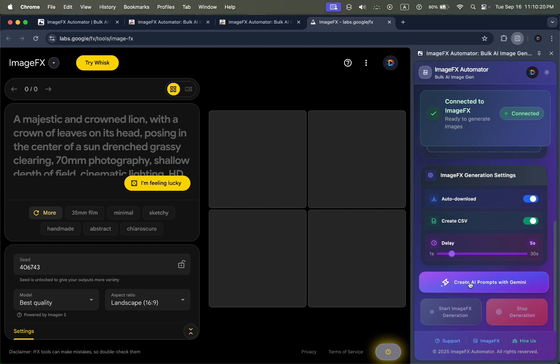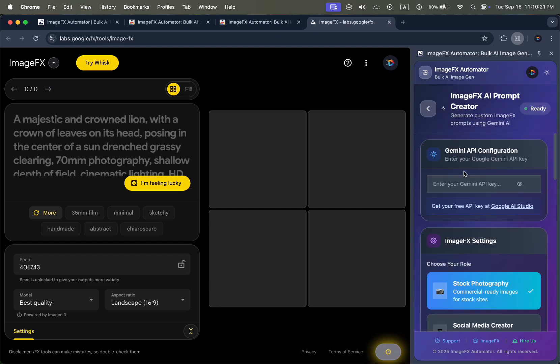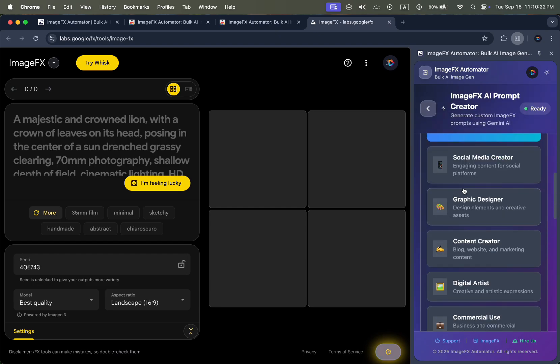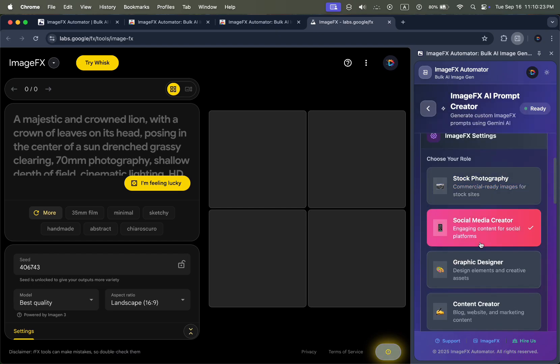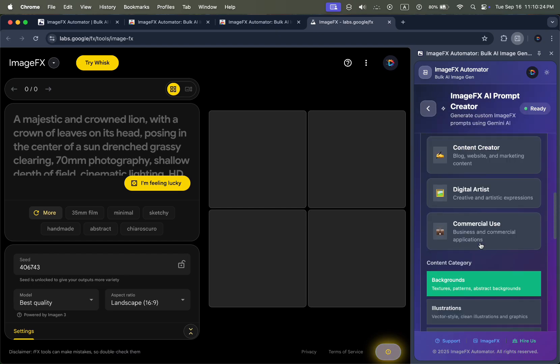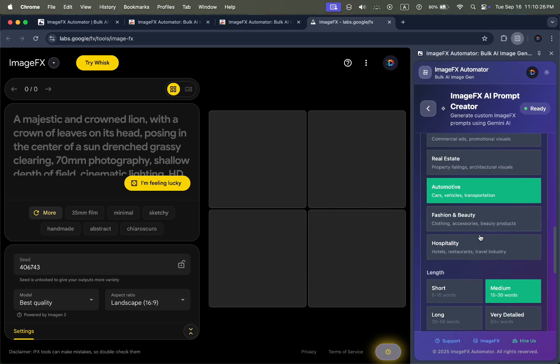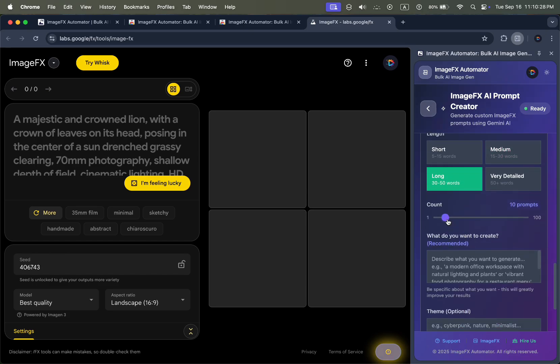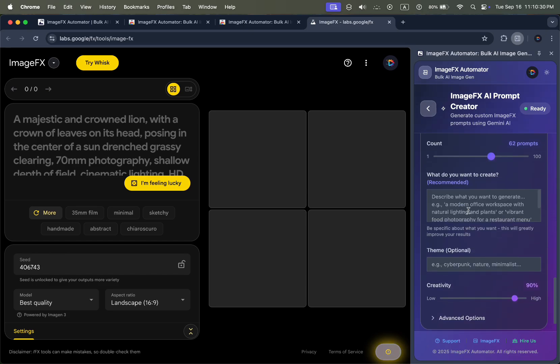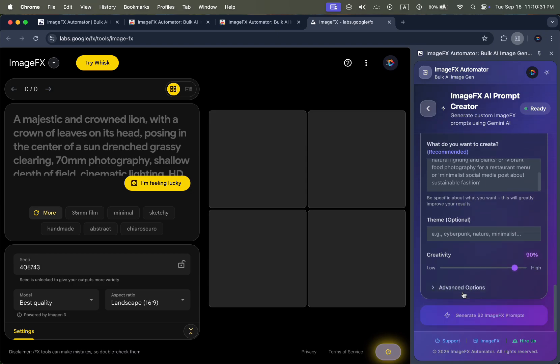Inside the extension, you'll also find a built-in AI prompt generator. You can type in your own ideas or upload a custom prompt list. This means you can generate hundreds of scene ideas, concepts, or product visuals in just one go.